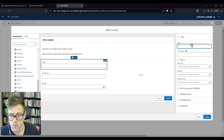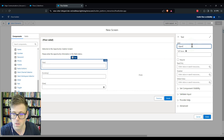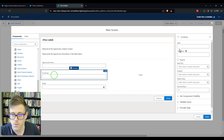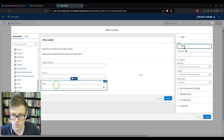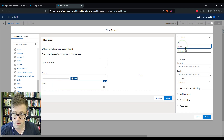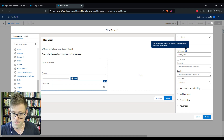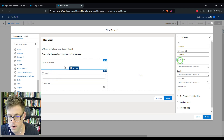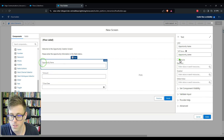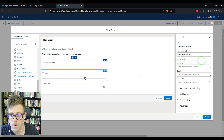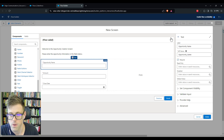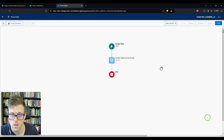For this text field we'll call it 'Opportunity Name.' For the currency field we'll call it 'Amount,' and for the date field we'll call it 'Close Date.' We'll require all these fields so that an end user doesn't forget one. Now we have all our fields and we'll press Done.